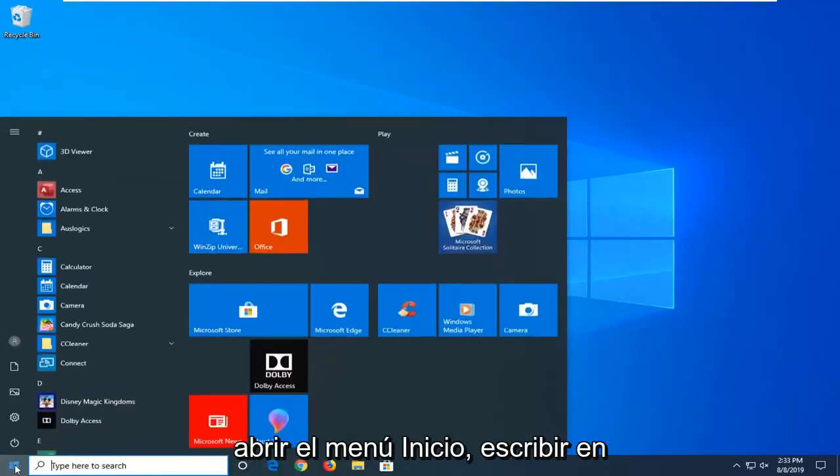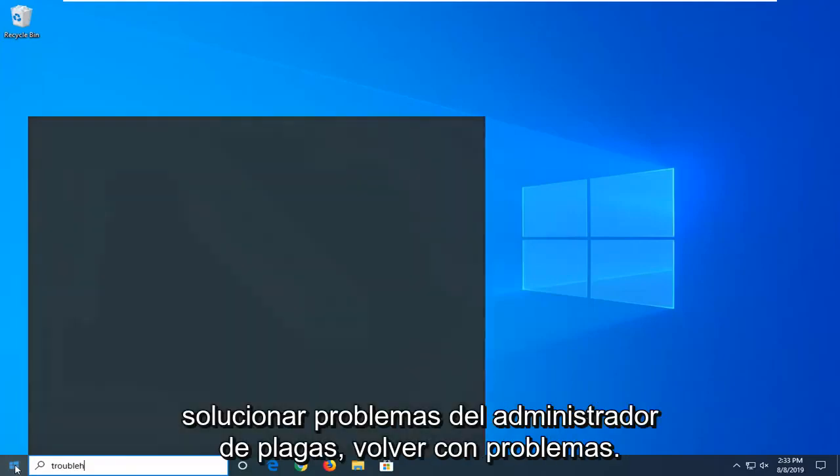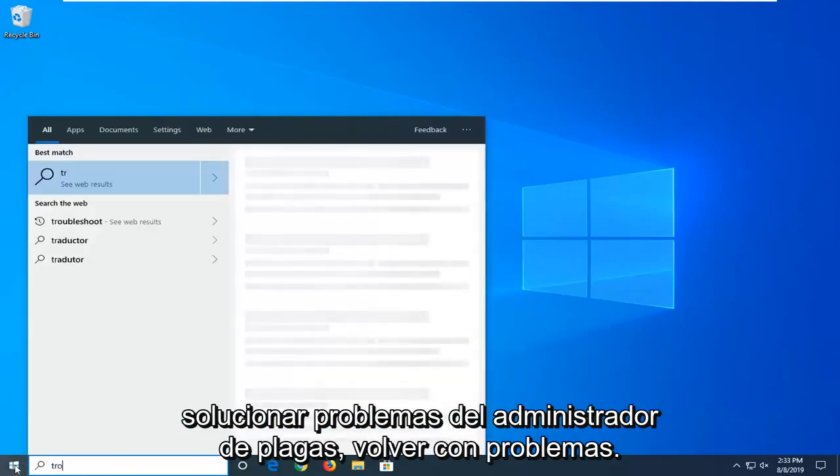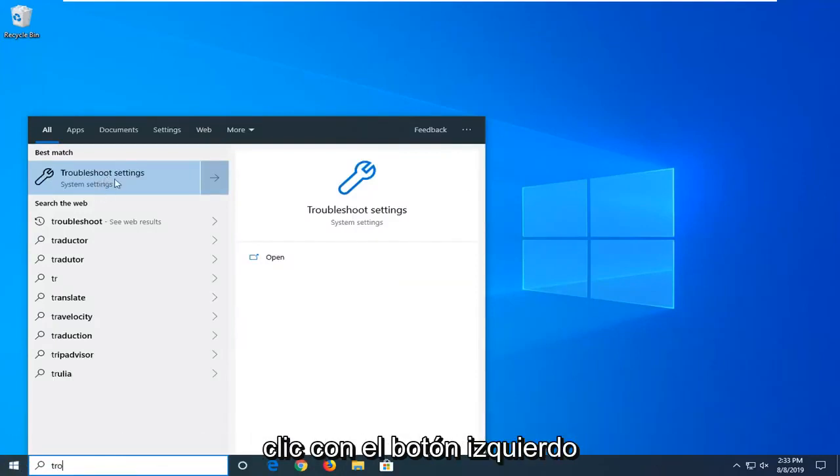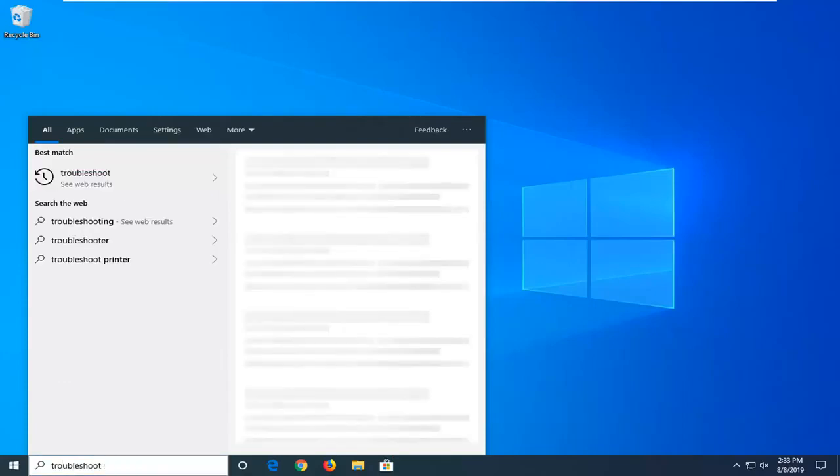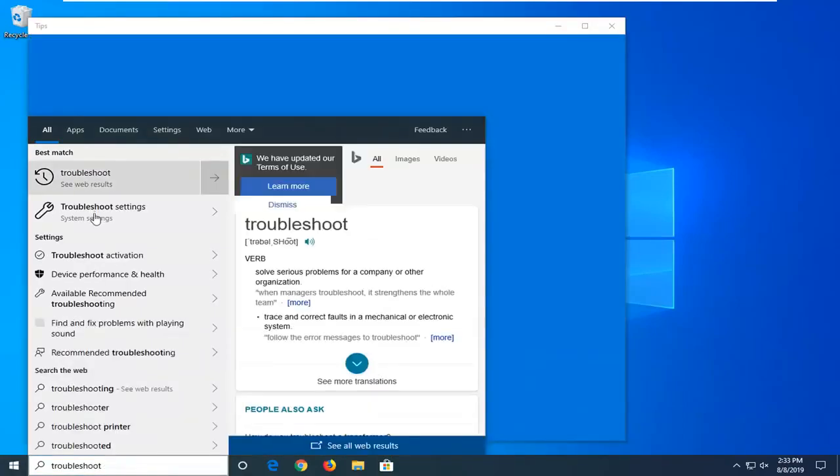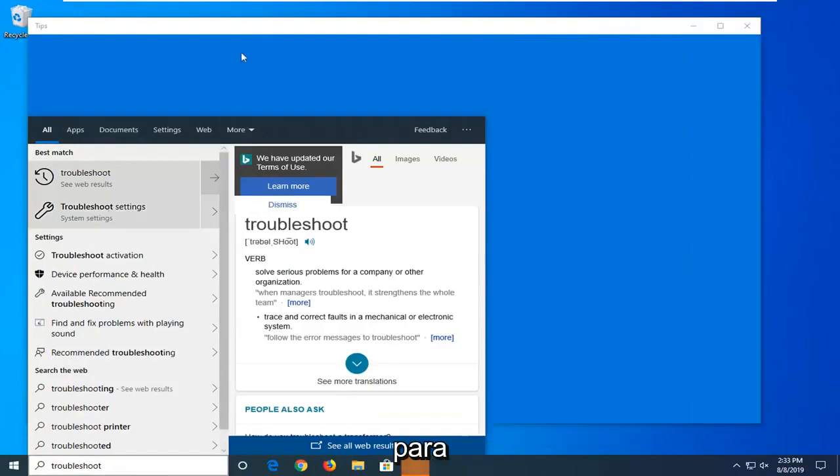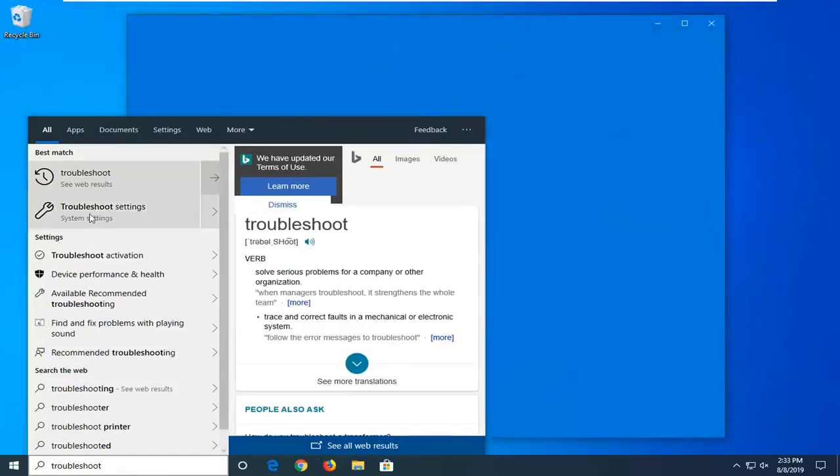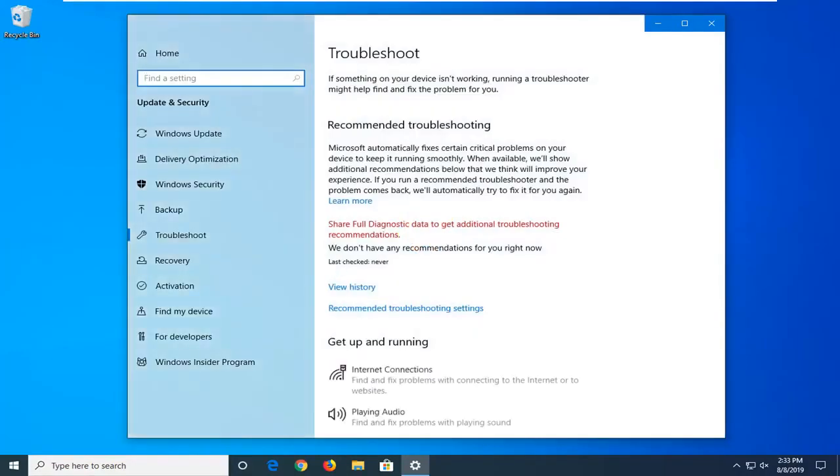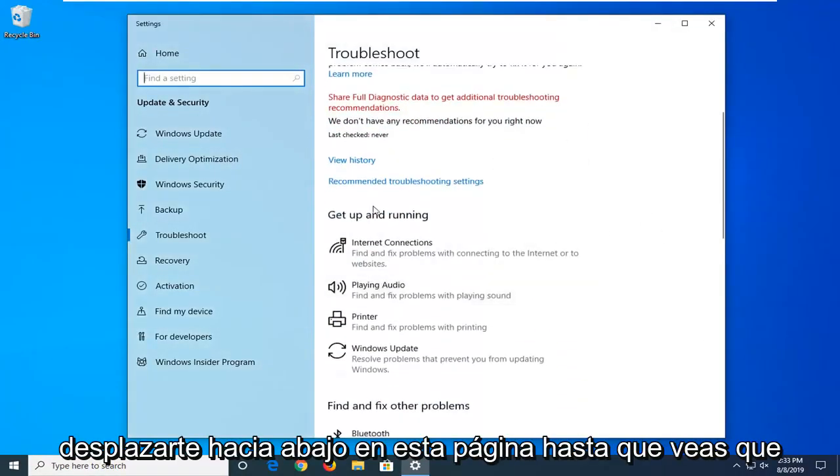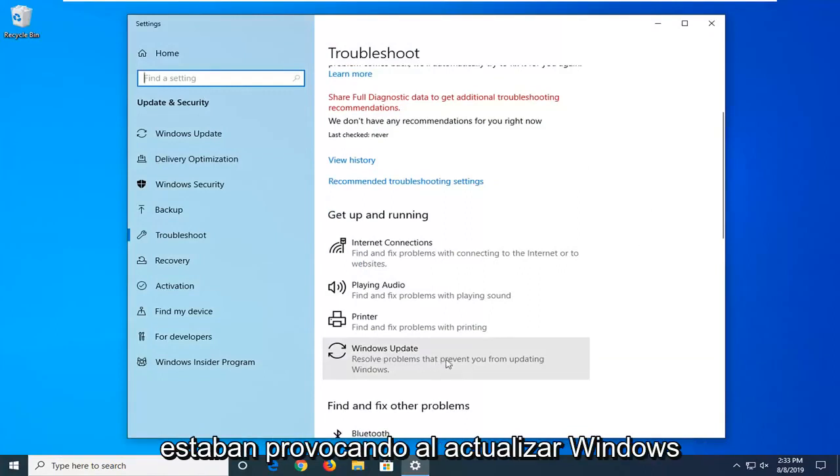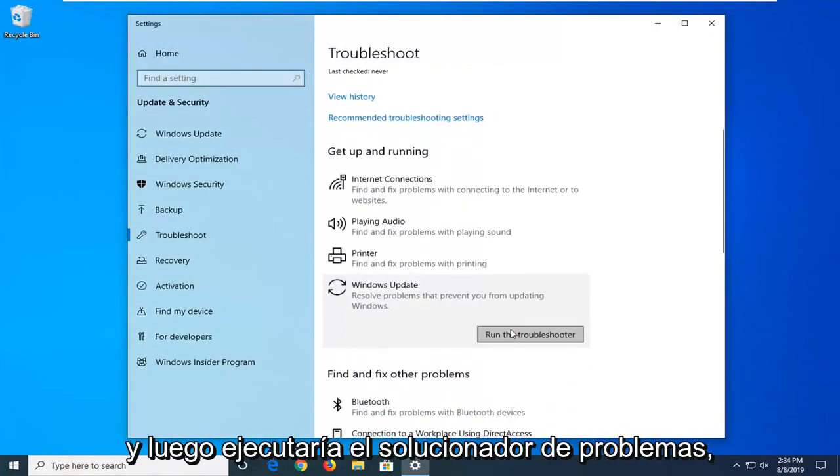One further thing you can try would be to open up the Start menu, type in Troubleshoot. Best match should come back with Troubleshoot Settings, go ahead and left click on that. Scroll down on this page until you see Windows Update, resolve problems that will prevent you from updating Windows, and then select Run the Troubleshooter.